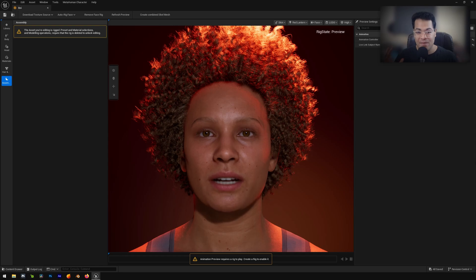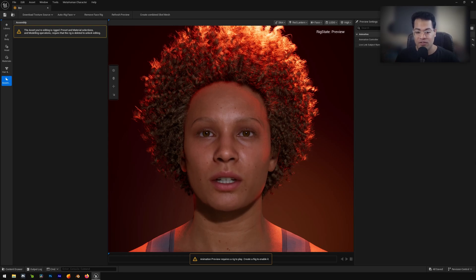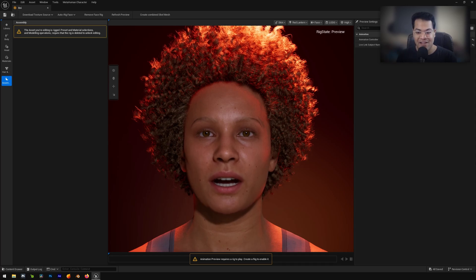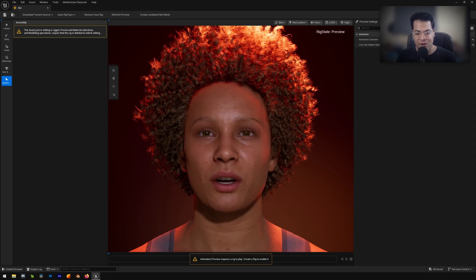So yeah, let me know what you guys think about this, whether this is better than the live link face. I would love to hear your thoughts on this. And yeah, that's it. Hope you like this video.